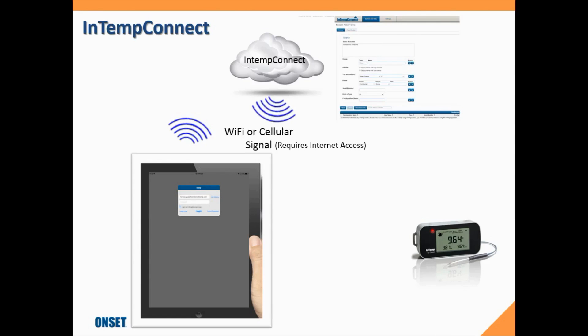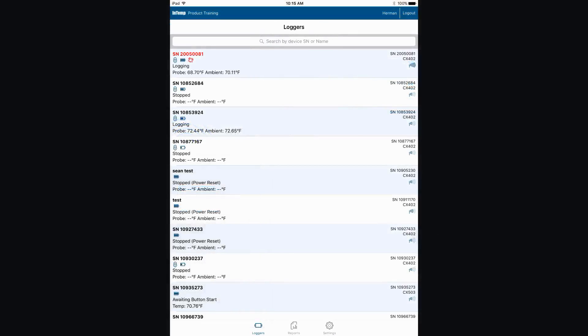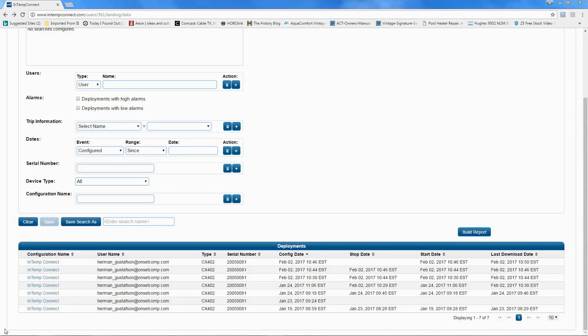Here's a sample of the logger screen in our In-Temp app on our smartphone or tablet, showing one of the loggers in an alarm condition. You can see the red lettering indicating that an alarm occurred during the deployment. We tapped on that logger in the logger screen and connected to it.